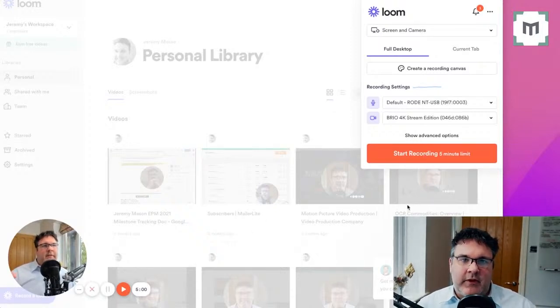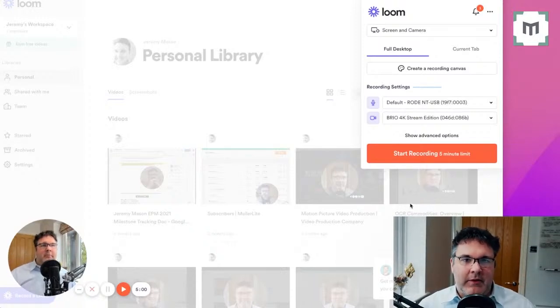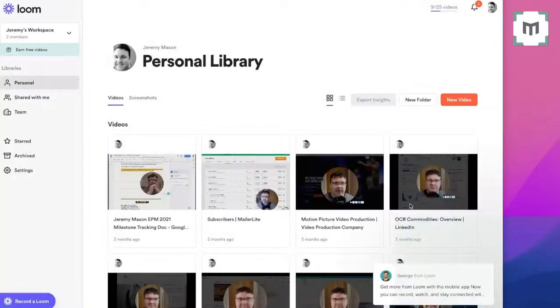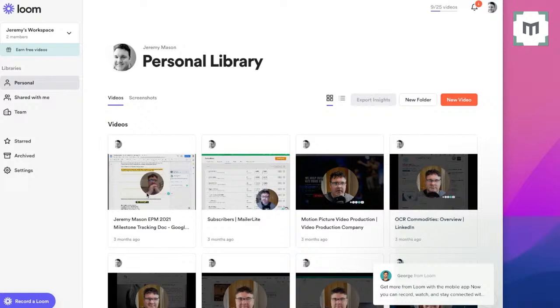Once you've done that, you get taken back to your personal library screen. And in your personal library screen, you'll magically find that the video that you've just created will be populating this space here. So depending on what you want to do now, I'm assuming for the sake of this exercise that we are going to want to email the video to someone.